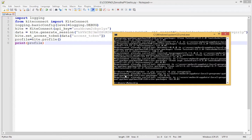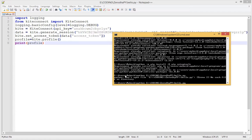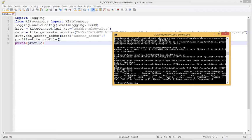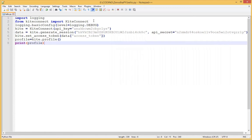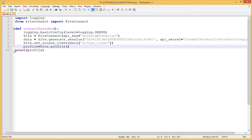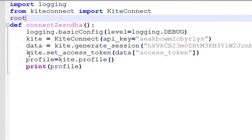Run the code. The code is working — this is the profile information. Let's move the code into a method and build a sample user interface to run this code.